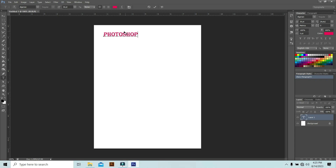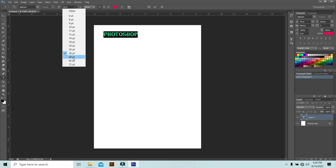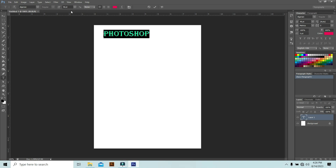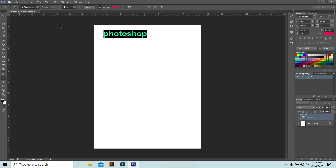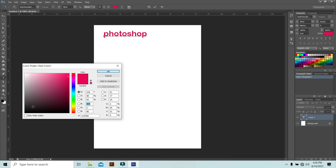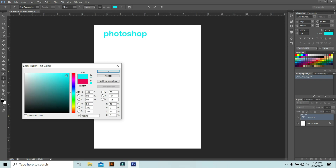Now you can see what you can do with the Text Tool. Double-click on the text to select it. After that, you can change the font size — we'll increase it to 48. You can also change the font style from here. If you want, you can change the color too — it's currently red, we're going to change it to black.